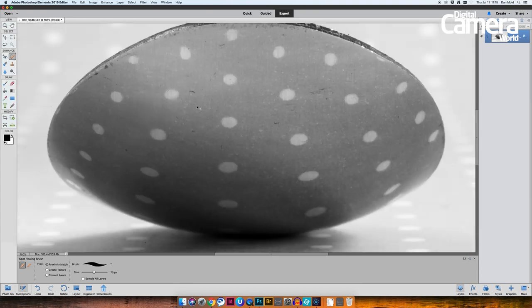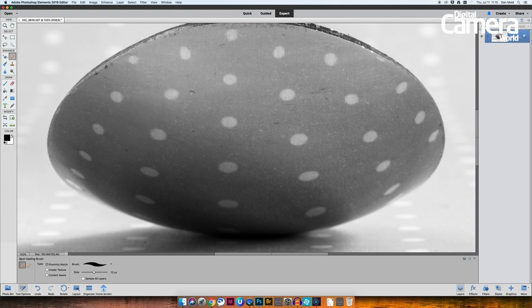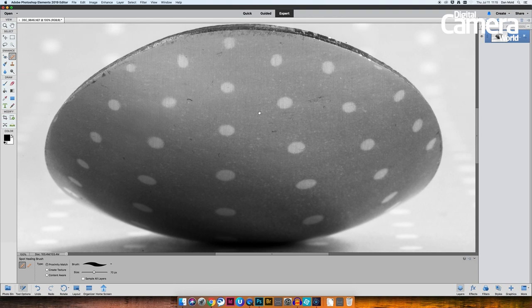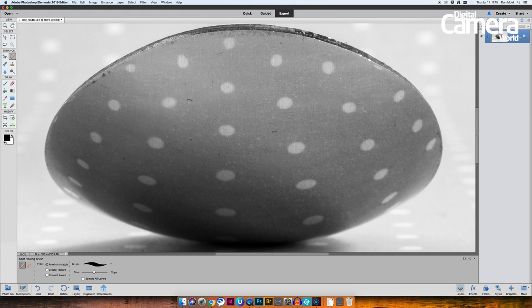That's pretty much all of the dust spots and then I'll hit Ctrl or Command and Plus a few times to zoom in on the spoon so we can tackle some of those dents and scuffs. That's Ctrl and Plus on a PC, Command and Plus on a Mac.